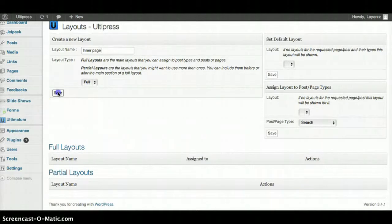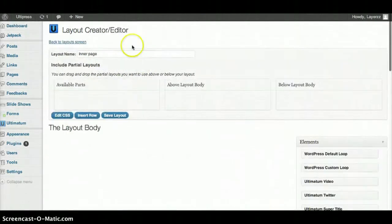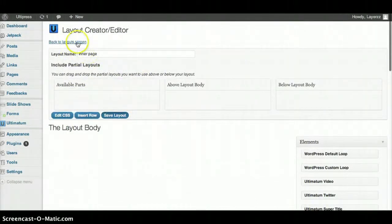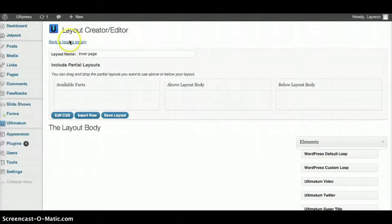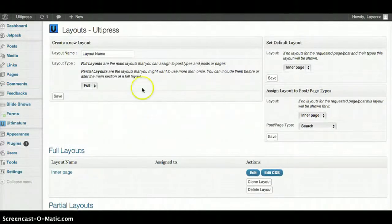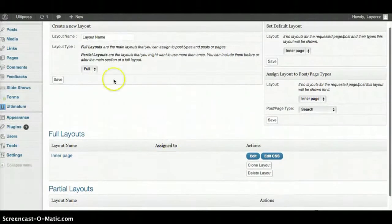I'm going to go back and make sure I save that. Always save your layouts. I'm going to go back to the layout screen and here's where I'll add my new header.